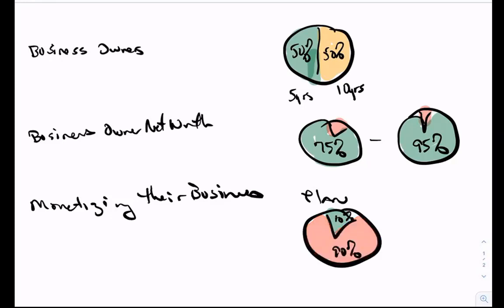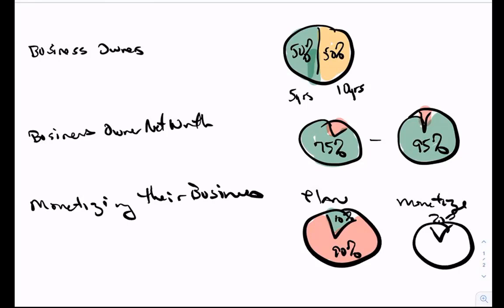And for those that have a plan, those that actually take and monetize, only 20% will. So you've got 80% that are thinking they want to, that won't.